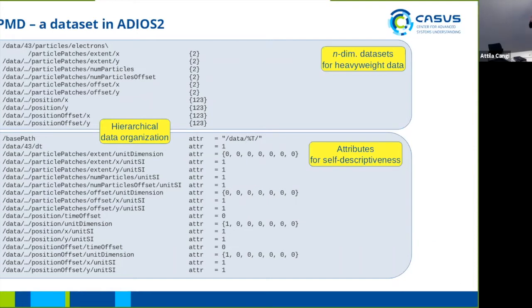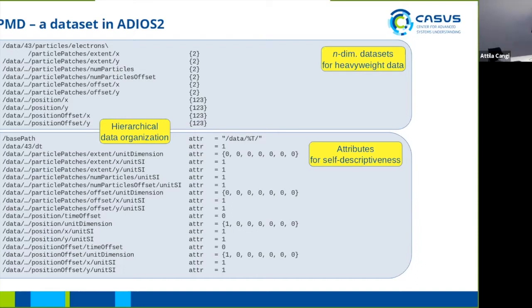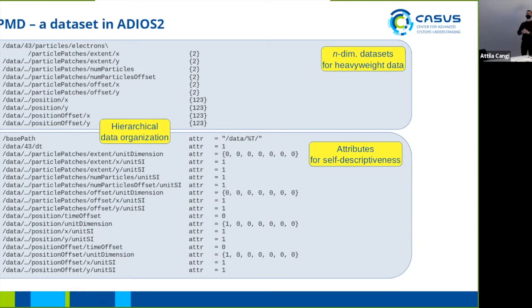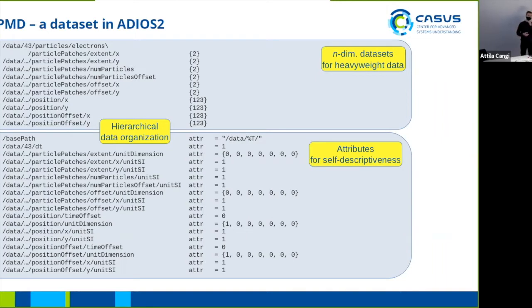On the top you see the N-dimensional data sets for heavyweight data. It's not really heavyweight in this example, 123 particles, just a toy example, but in general that's where your terabytes and petabytes are going to be going. On the bottom you see additional attributes which add self-descriptiveness to the data sets. I'm going to come back to what this means later on.